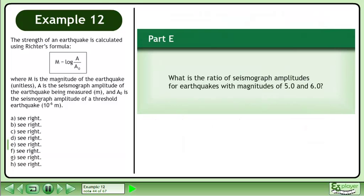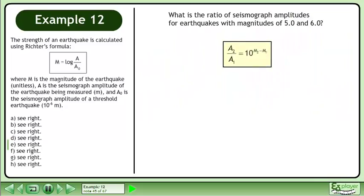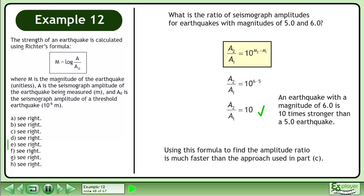In Part E, what is the ratio of seismograph amplitudes for earthquakes with magnitudes of 5.0 and 6.0? Rewrite the formula derived in Part D. Plug in 6 for m2 and 5 for m1. An earthquake with a magnitude of 6.0 is 10 times stronger than a 5.0 earthquake. Using this formula to find the amplitude ratio is much faster than the approach used in Part C.